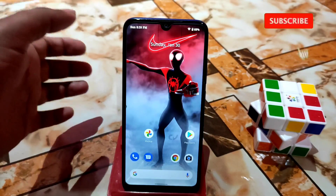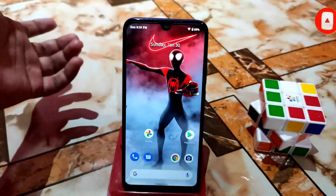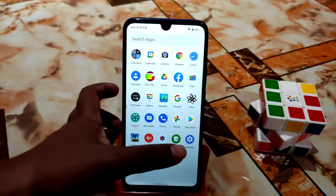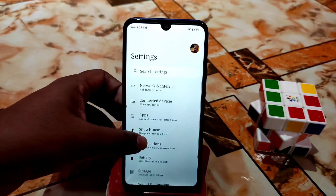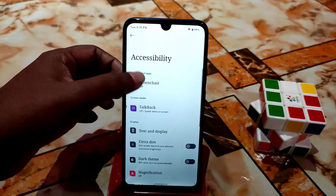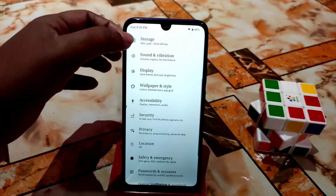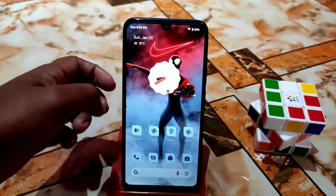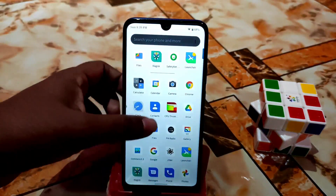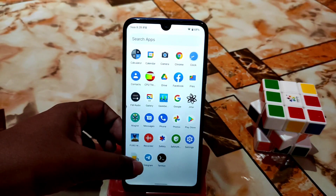You guys can see the launcher is already applied, but if you keep using it like this it will be removed automatically. So what you need to do: go to Settings, then find Accessibility, click on Launcher, turn it on, and allow the permission. You can see here this is the stock launcher — click on Launcher again and it will be applied.